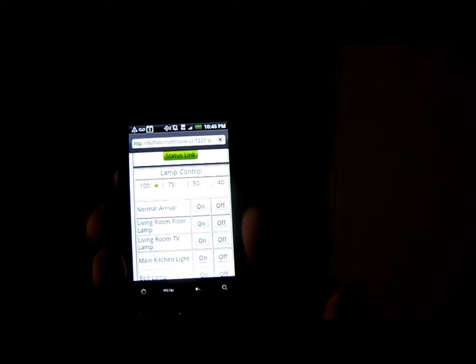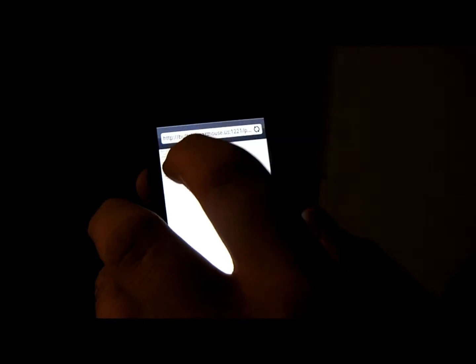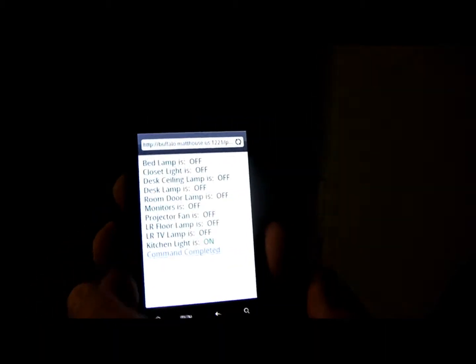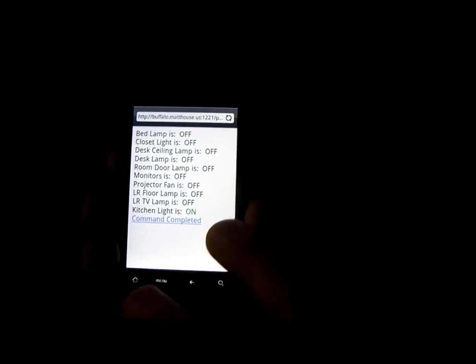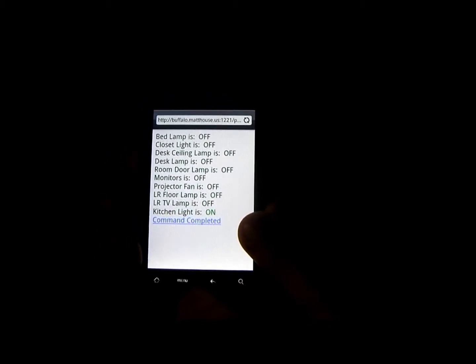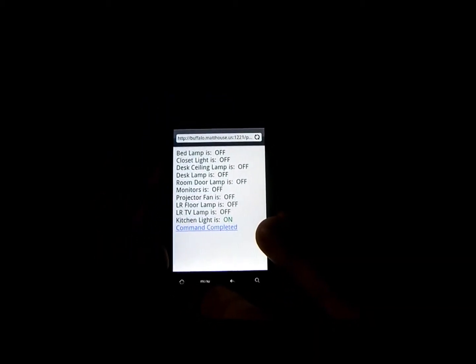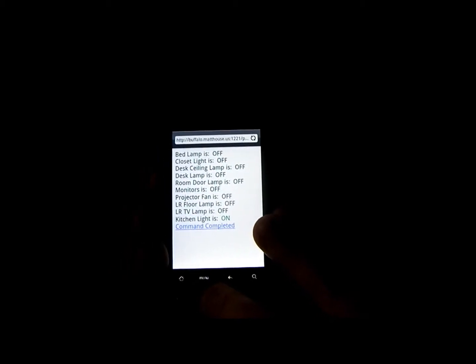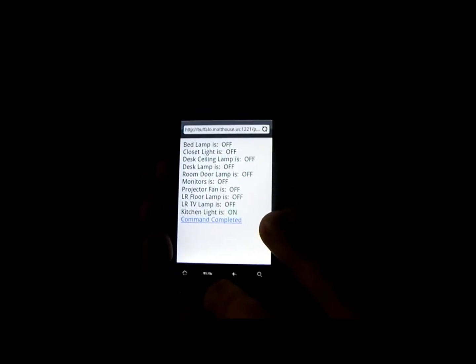If I press the status link here — trying to hold it steady for you — it actually gives me a status of everything in the apartment. Kitchen light is on, everything else is off. So what we're going to do is relocate to my room and I'm going to show you a little bit more about the system that I've built.